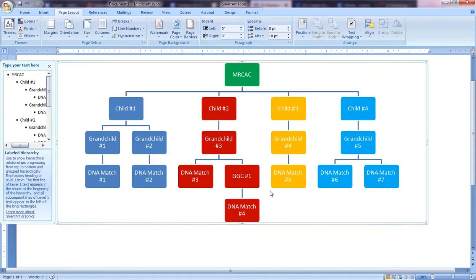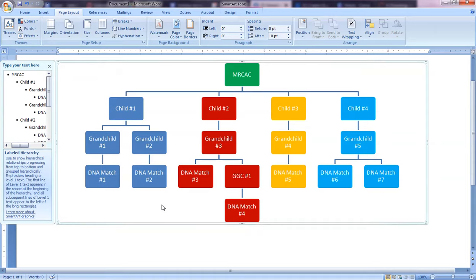That's just one quick way to make these nice little charts that are really good for DNA matches. I will tell you that I actually got this tip from Paul Woodbury during the SLIG practicum a couple years ago. He actually introduced me to SmartArt. I had never used it before and I use it quite frequently these days. So I hope you found this little demo helpful and that you'll be able to use SmartArt.